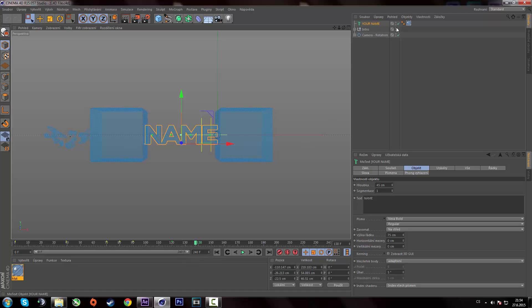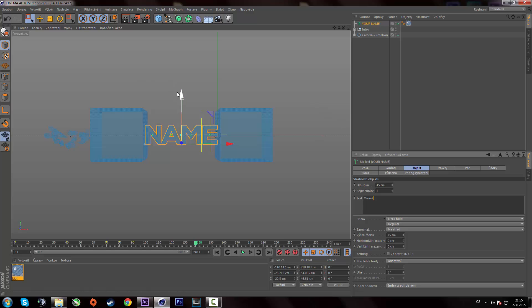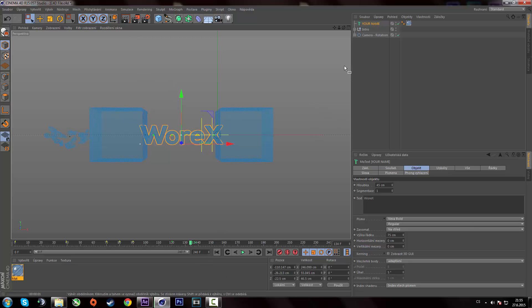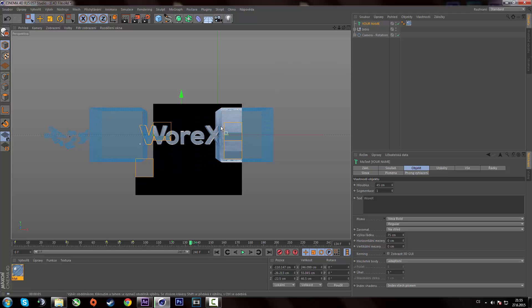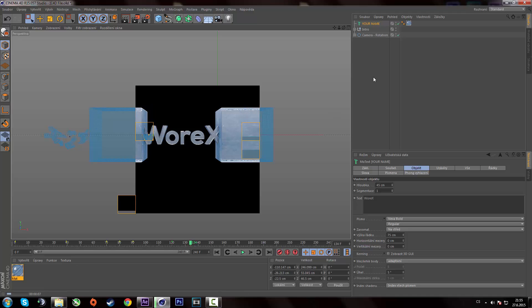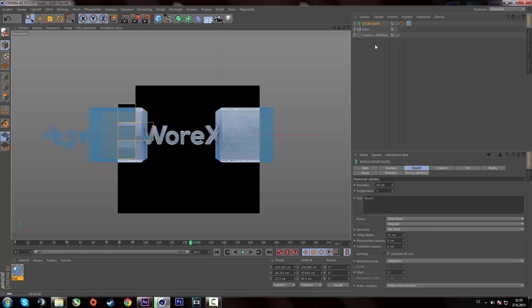So when you go to the object section here's an object text called your name. Simply replace the text with your name. And here actually comes a part where you have to do something. As you can see the text is inside the cubes right now. So how to fix it?